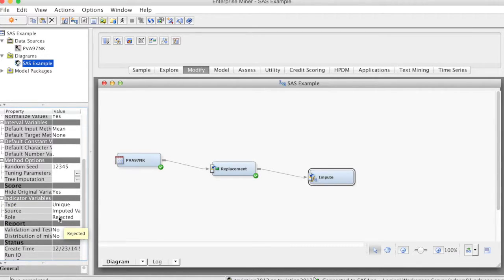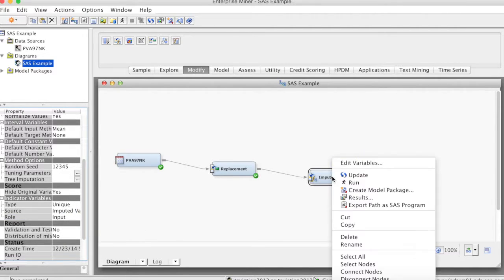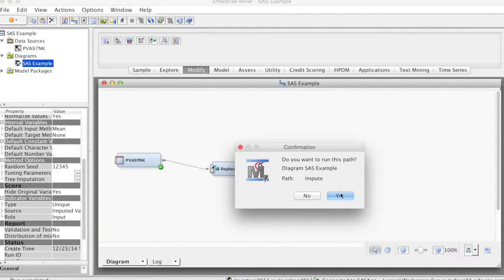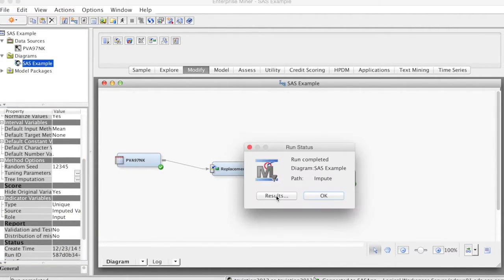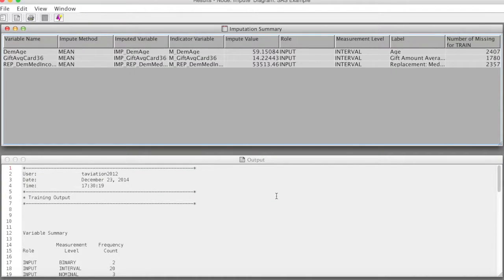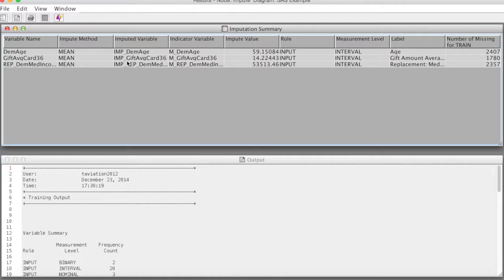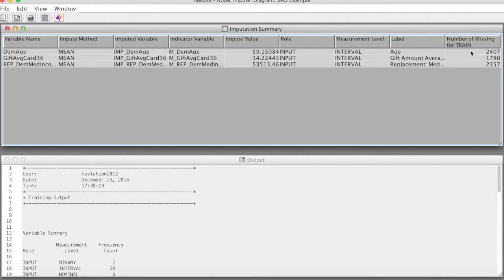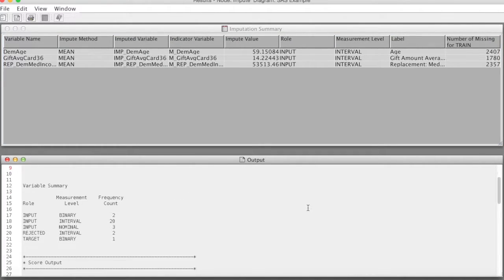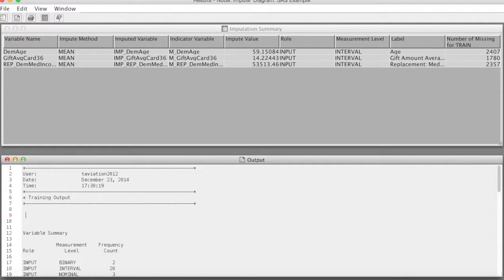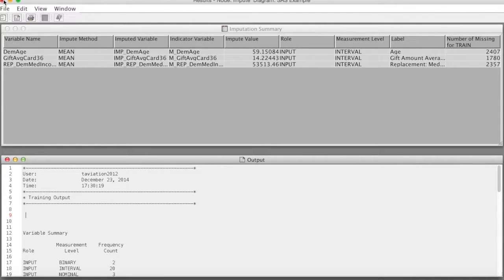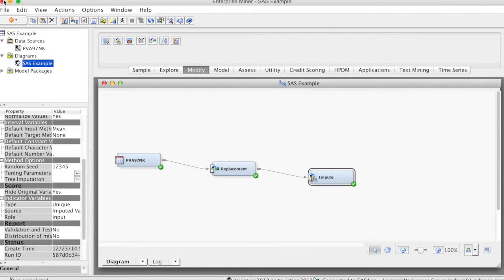Now select Impute, right-click, select Run, and click Yes. The run is complete. Select Results. Here is our results. Under Imputation Summary, you can see that three variables have missing values. Each Gift Average cost last 36 months and replace Median Income. They are all interval variables and the imputation method is Mean and the impute values that was used. New variables with imputed missing values have IMP at the beginning. These variables should be used for analysis.